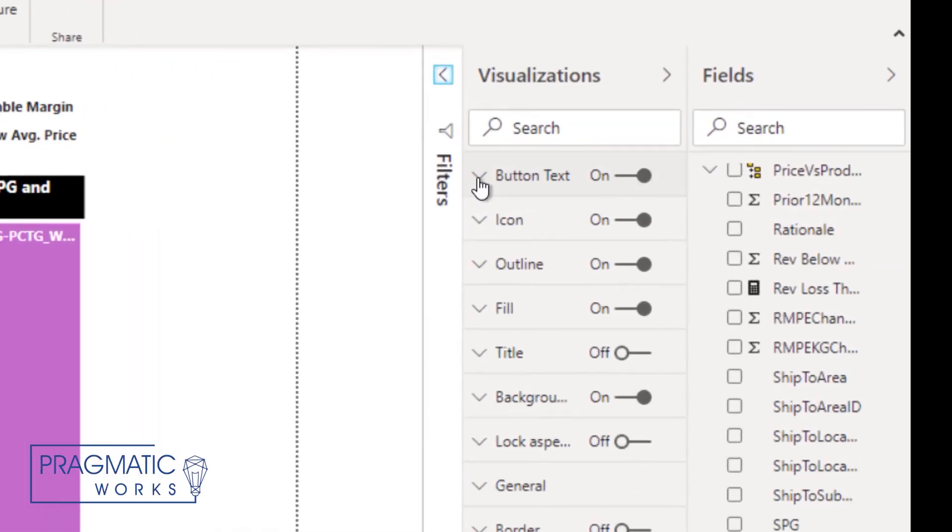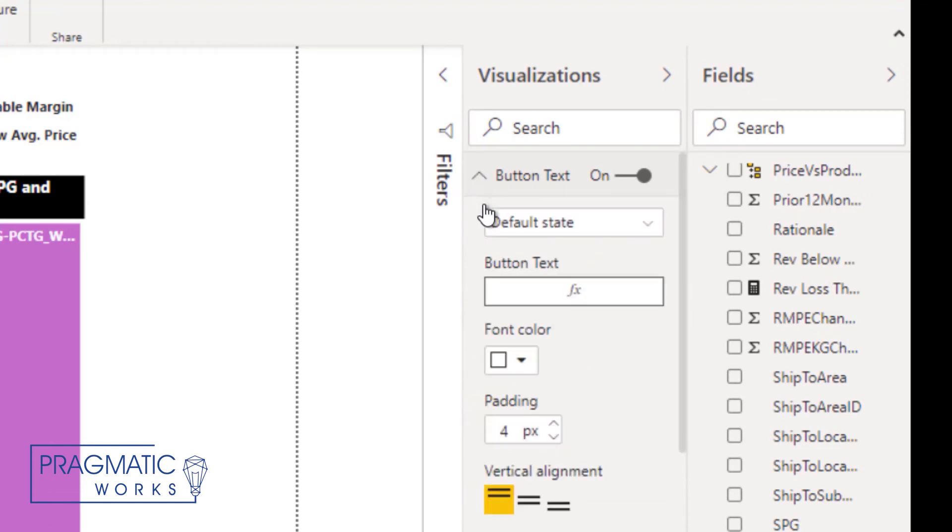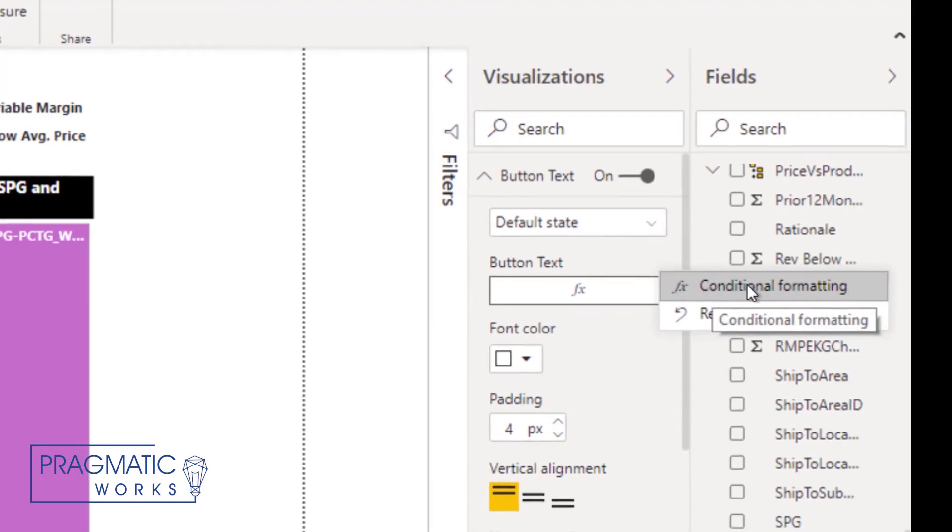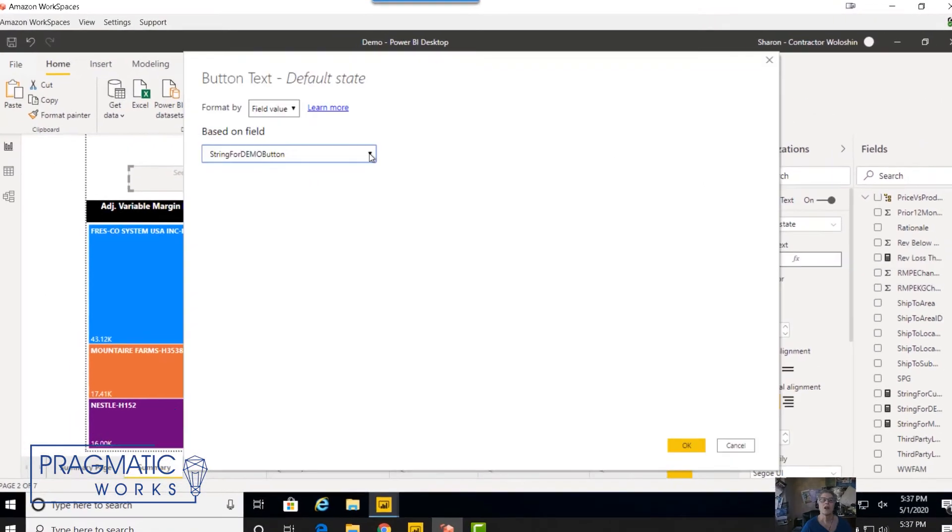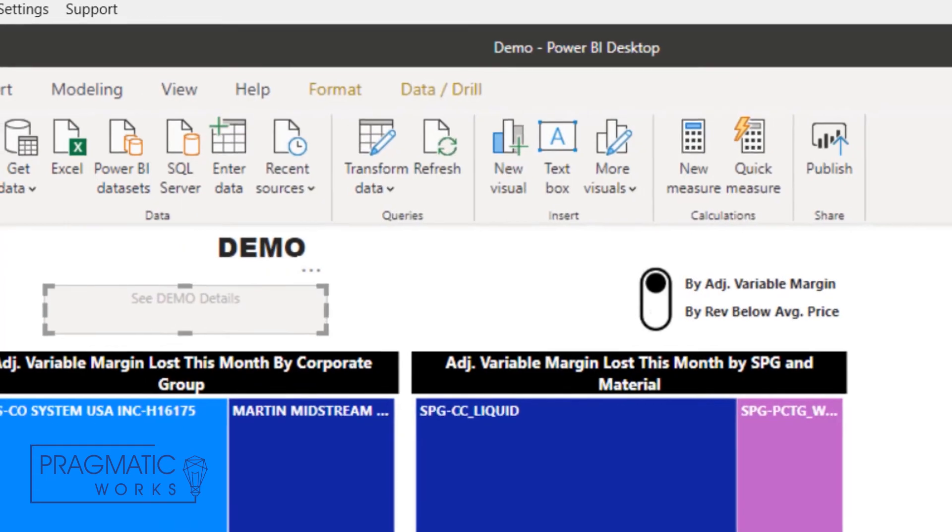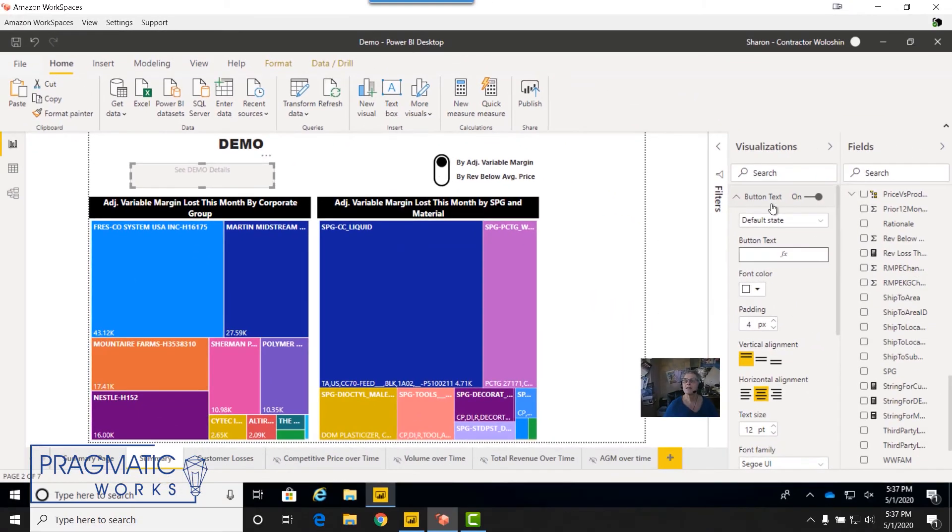First of all, in the button text, you're going to choose from the ellipsis, you're going to choose conditional formatting. You're going to choose the field that the conditional formatting is based on, which is going to be that measure that you just created. After you've made that choice,